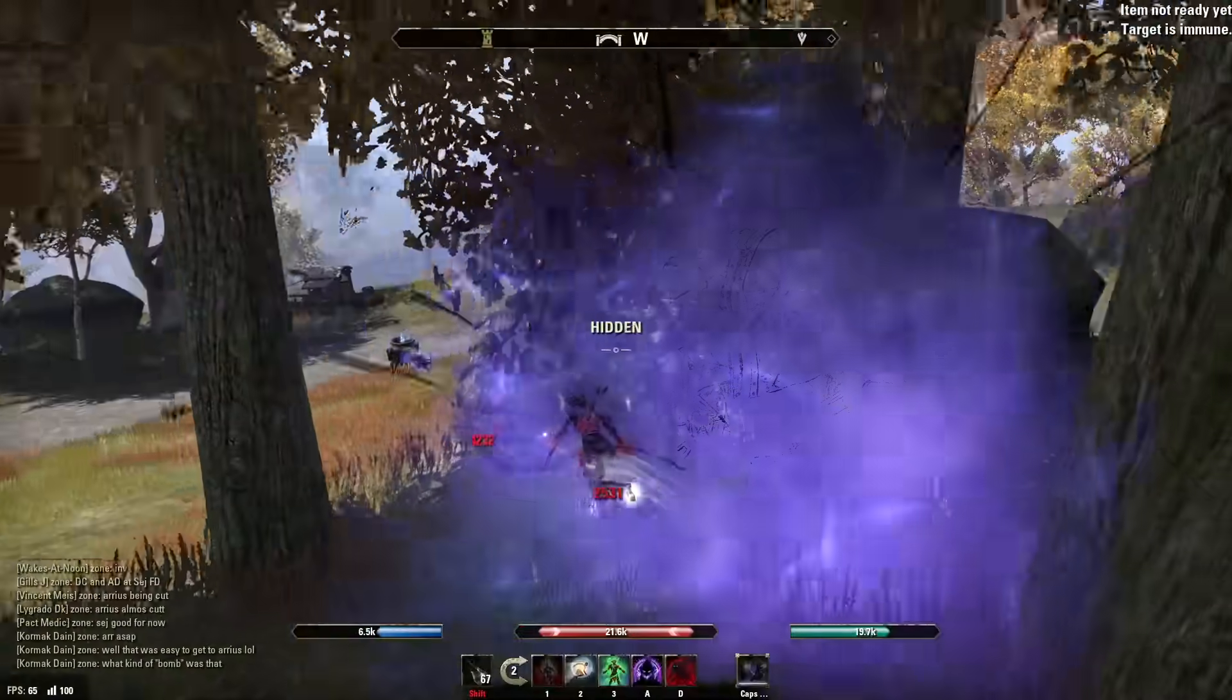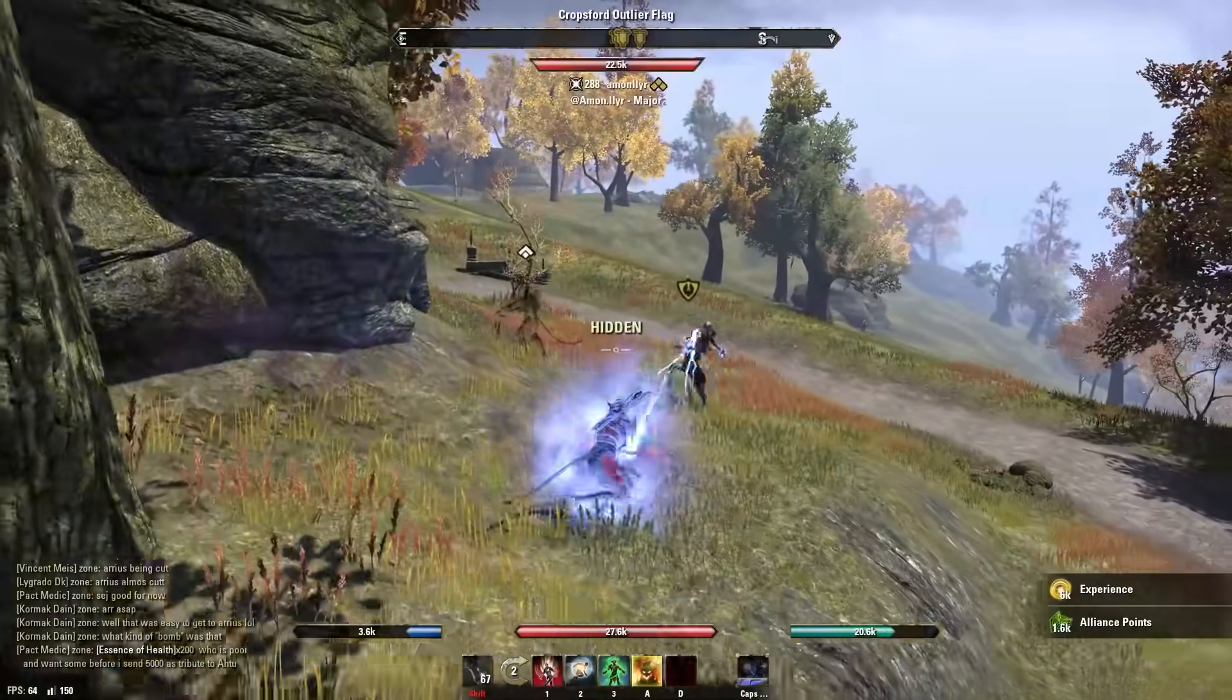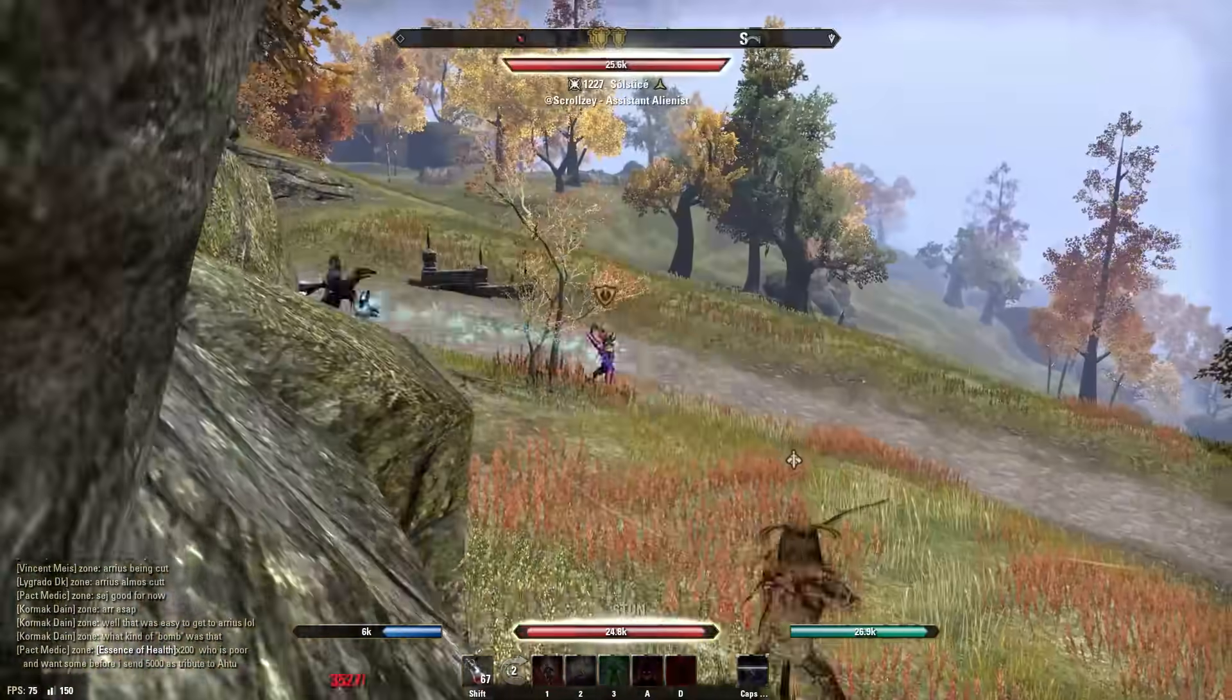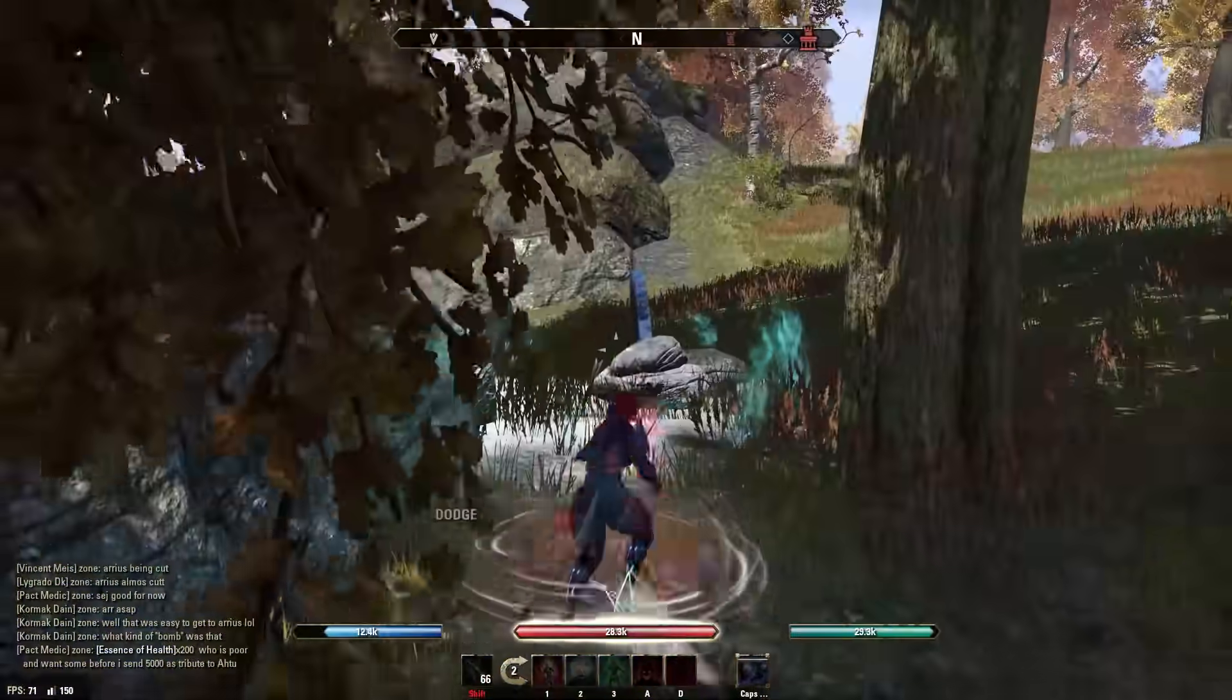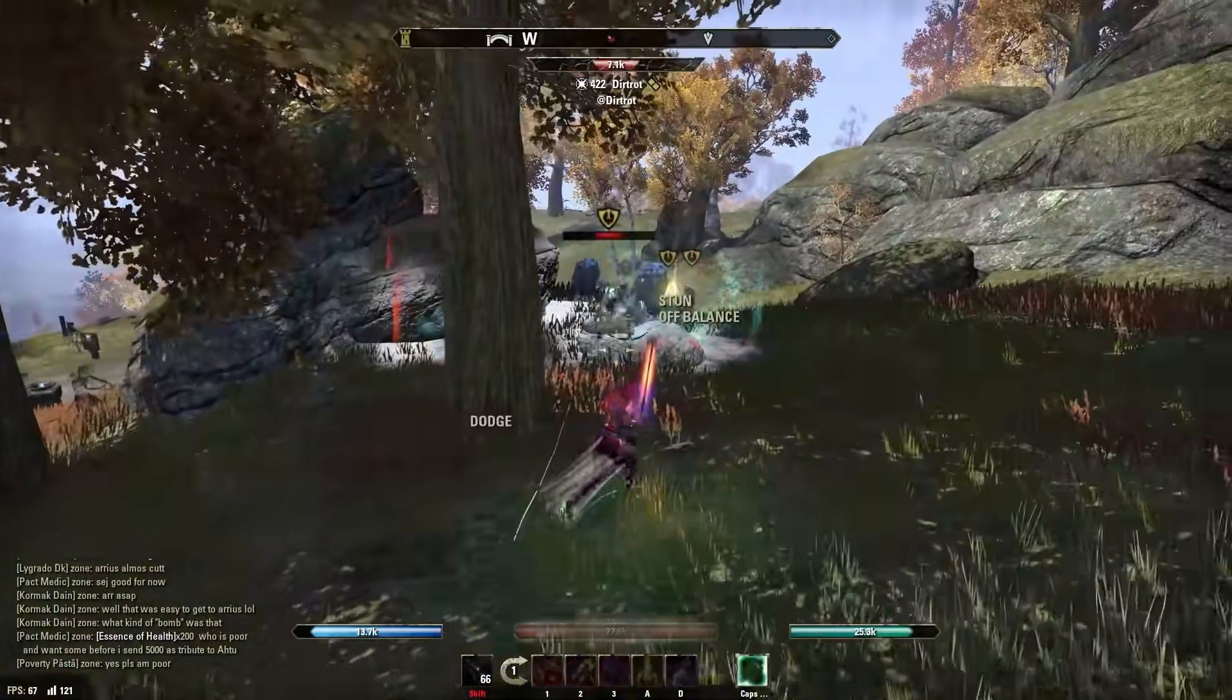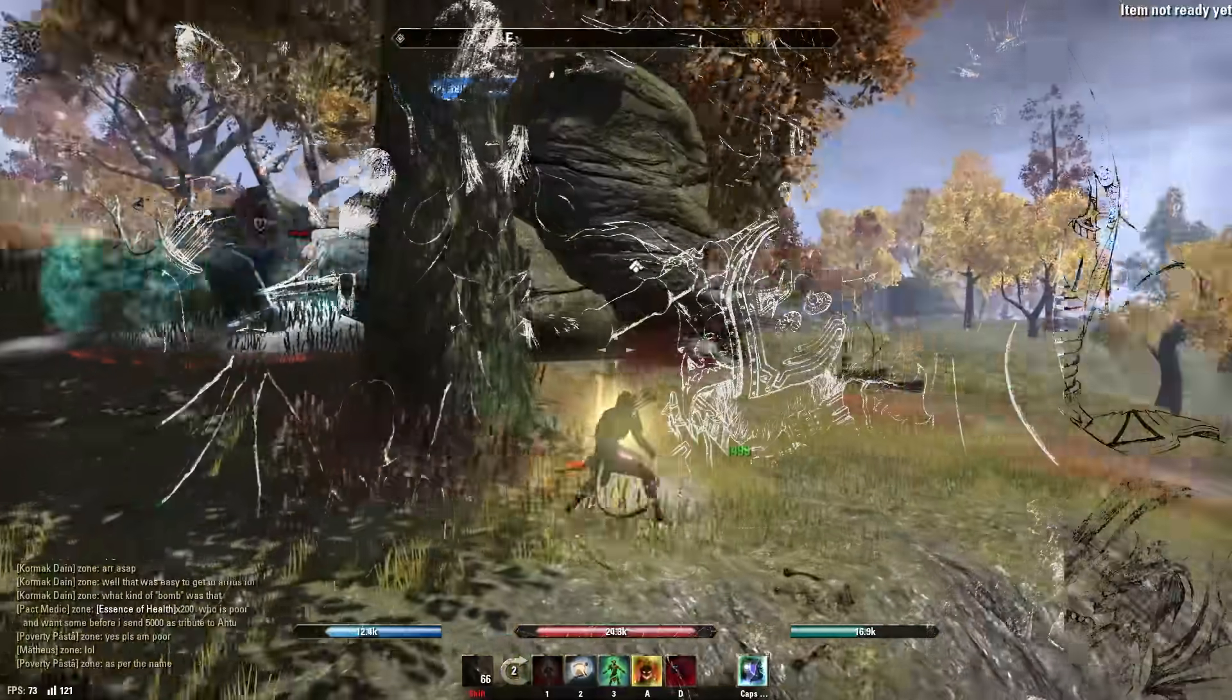Alright guys, we have got the Blackwood chapter on the PTS. There's a little bit of issues with the PTS right now - it's not live at the moment, so I can't go on and test these changes yet. However, we've got a whole bunch of new info on a ton of new sets, so we're going to jump right into that in this video. If you guys enjoy the channel, consider hitting that like button. It goes a long way to helping me out with the YouTube algorithm. And of course, if you guys are new, consider hitting that subscribe button because we've got a lot of ESO content coming up in the future for you guys.